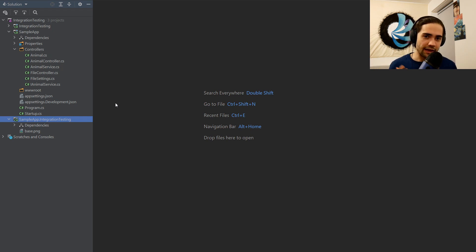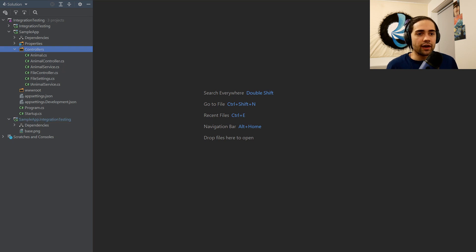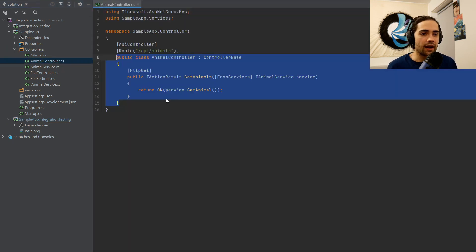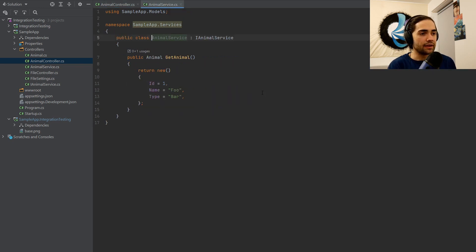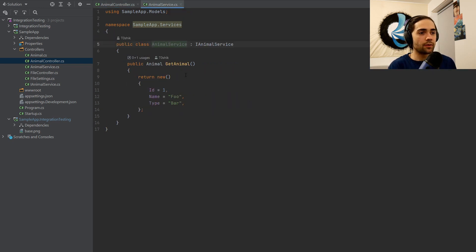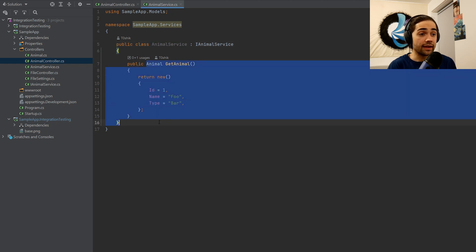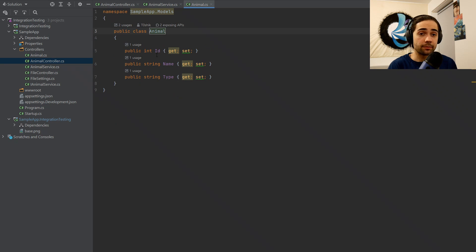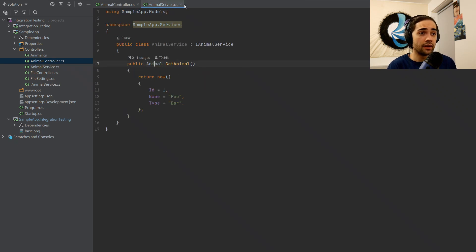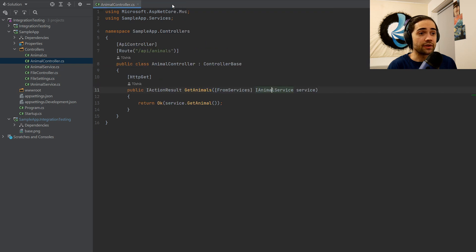Let's take a look at the application and see what we have. In our controller here, we have our AnimalController. In the AnimalController, we have an IAnimalService that we are injecting. It follows a simple interface and we return an animal. Animal is a very simple model — we have an ID, name, and type. I couldn't make it any simpler than this.